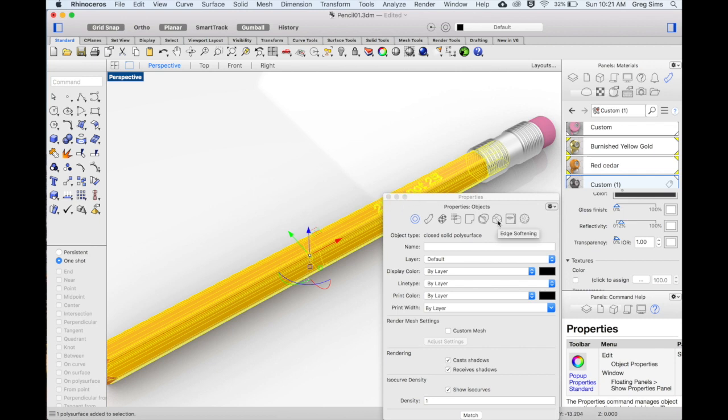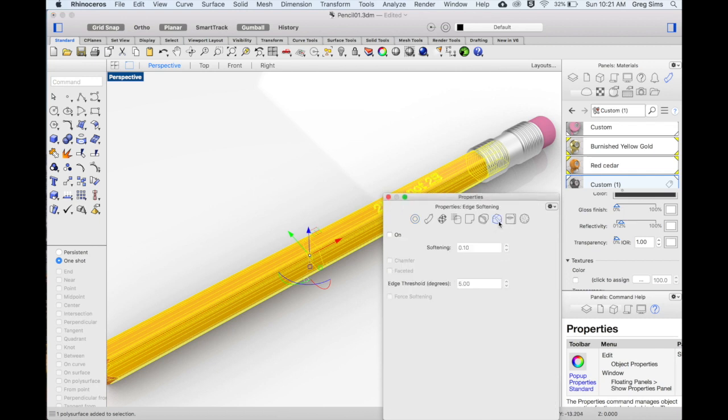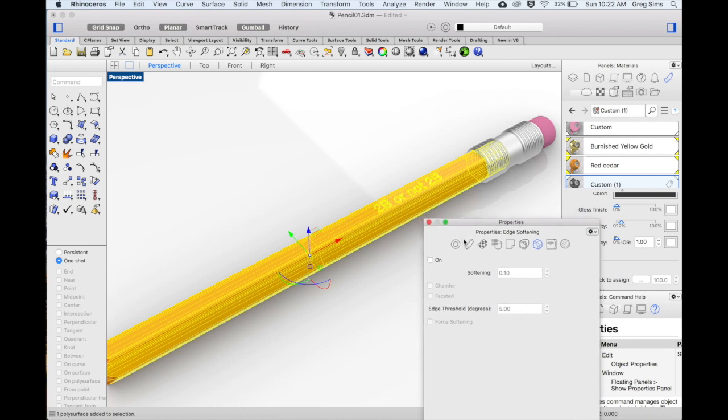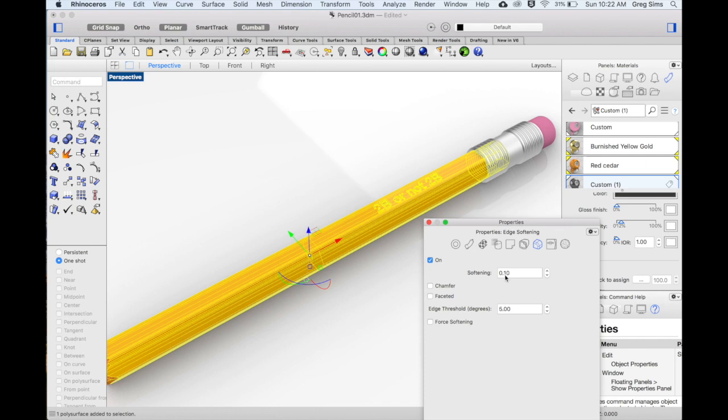We'll look at the edge softening. This will give a similar effect to a filleted edge, except in this case it doesn't change the model itself. By turning it on, it softens some of these sharp edges and looks more natural. I have the edge softening set to 0.1, we can see how that appears.